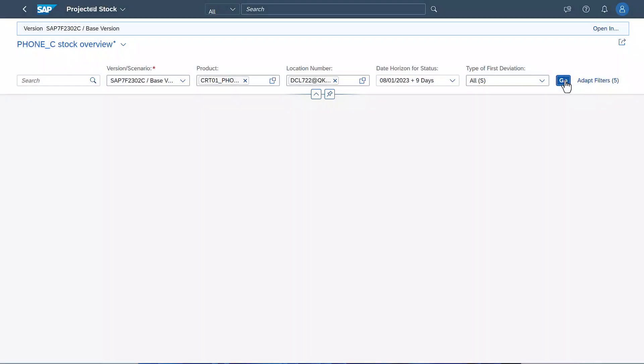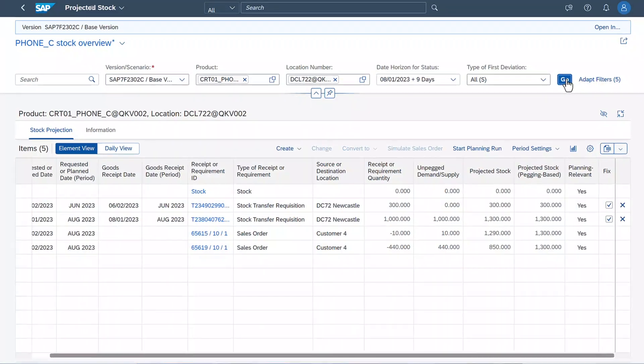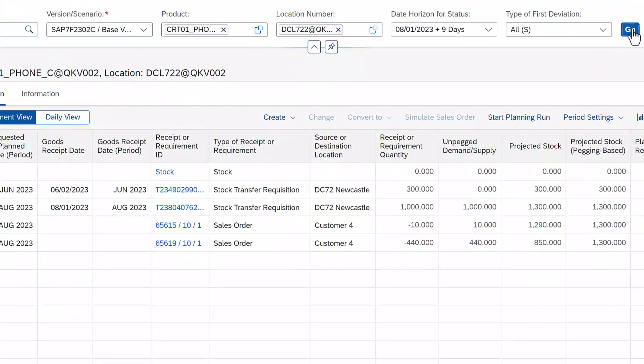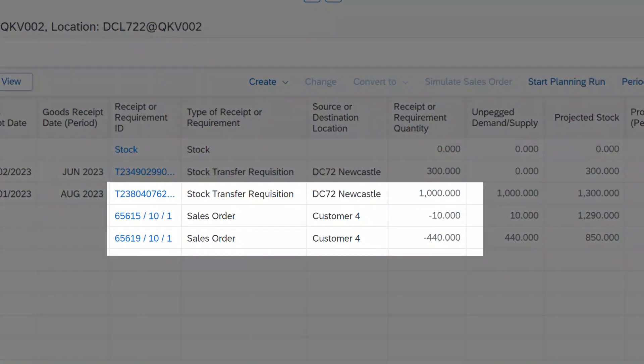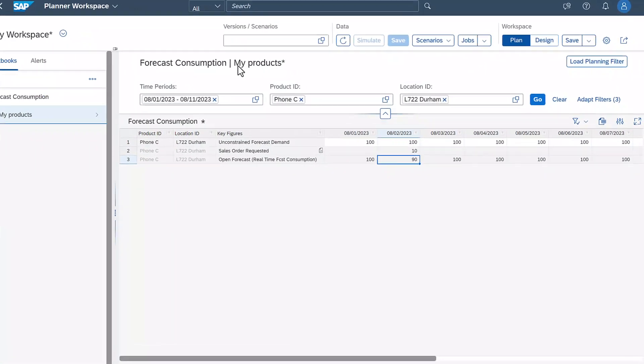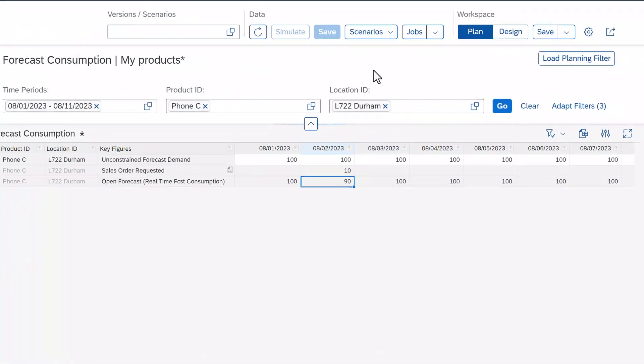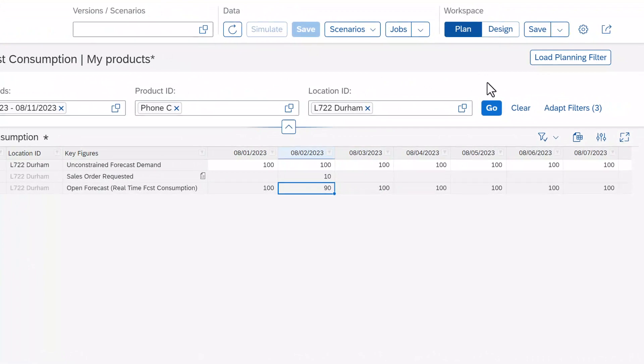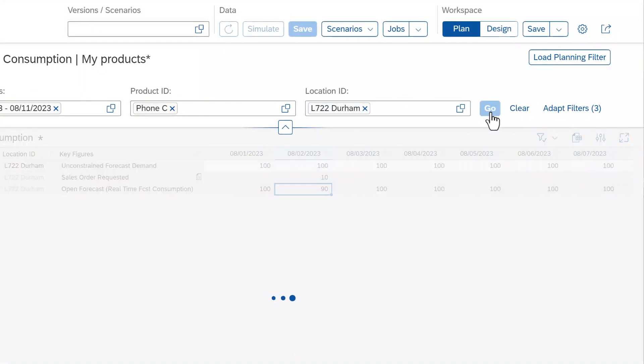When you check our stock again, you can see that real-time integration has transferred the sales order of 440 phones into your system. Consistency through the planning system is especially important. To avoid calculating demand twice, the forecast needs to be reduced by the sales order quantity.